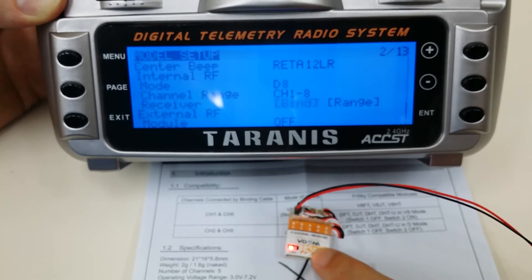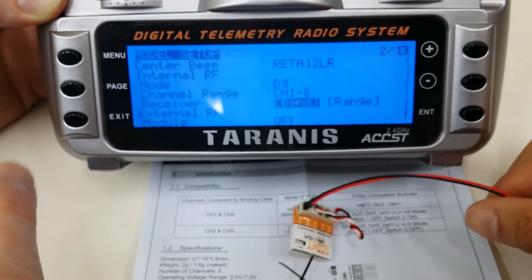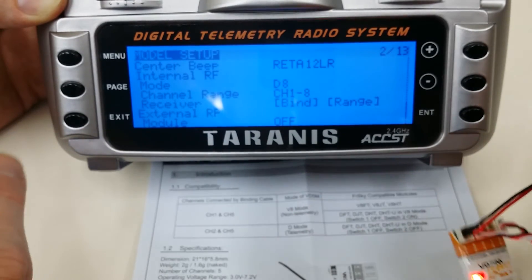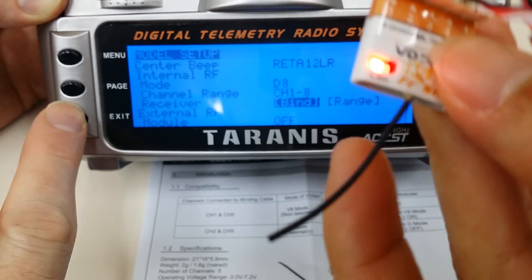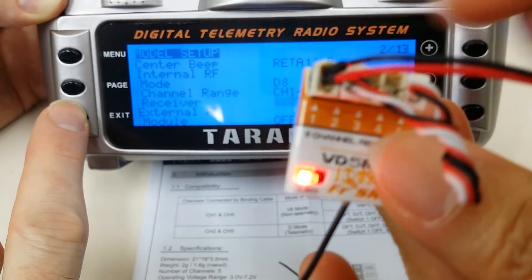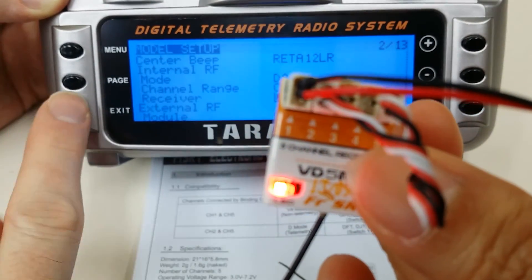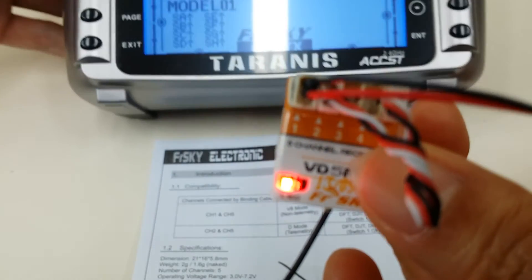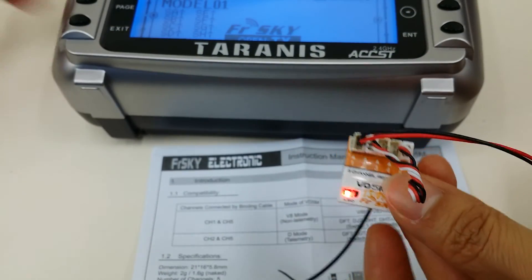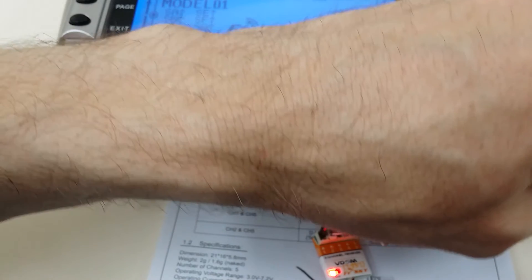Now you see the VD5M is flashing and the receiver is beeping, indicating that it's completed binding. At this point we exit out of this screen, unplug the receiver and plug it back in, and I'll hook up a servo.